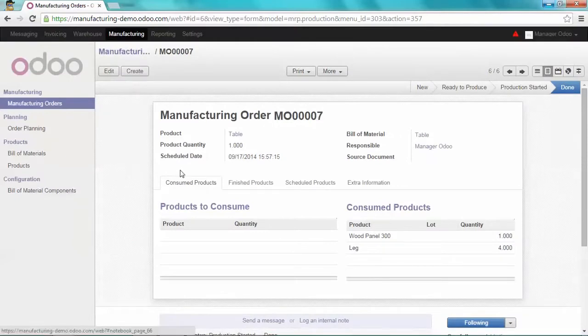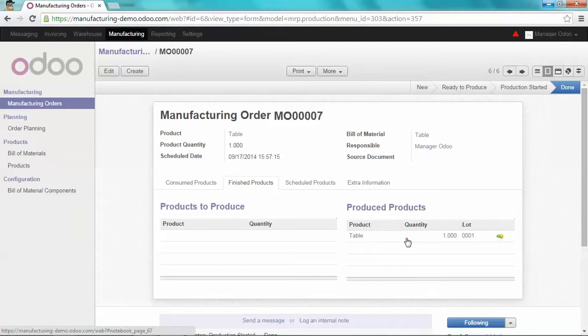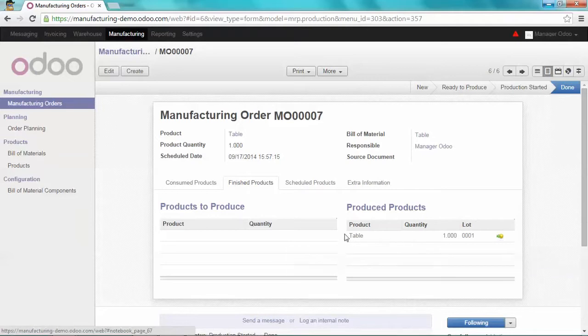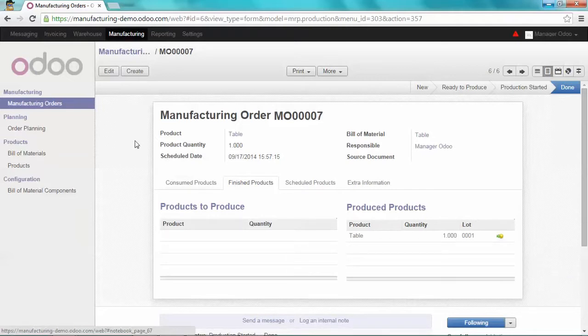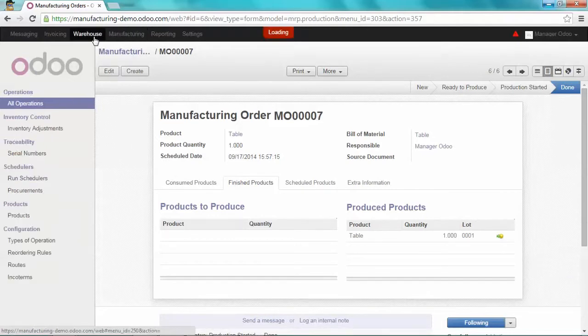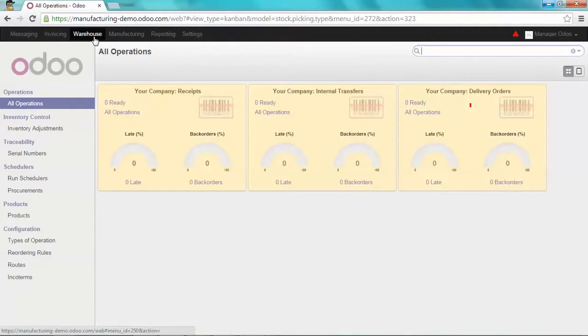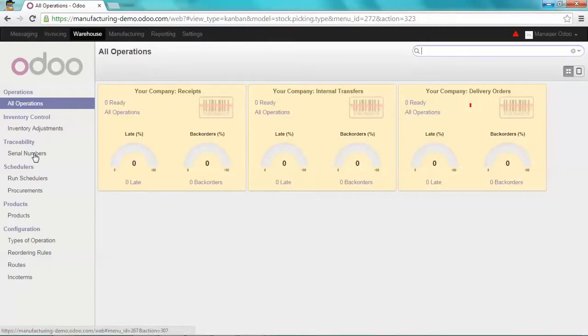Now you can go on Finished Products to see that the table has a lot number. To see that in your warehouse, just go on Warehouse Module and click on Traceability Serial Numbers.